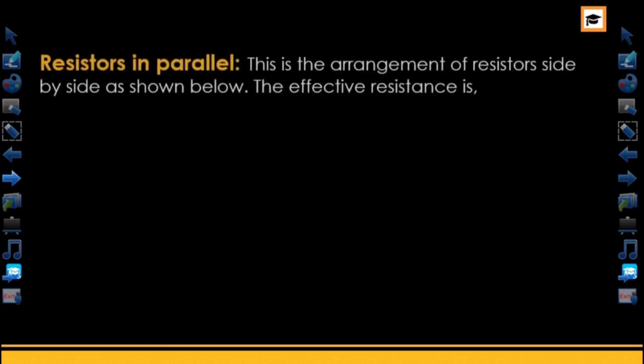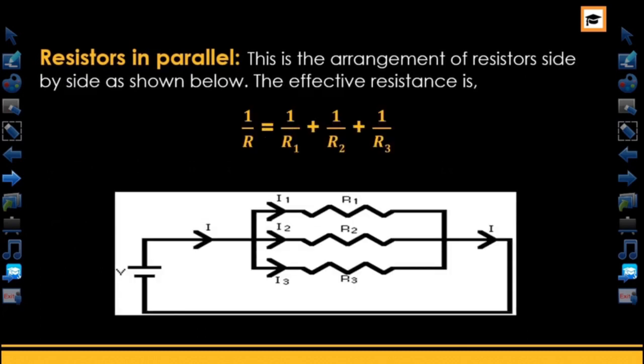Now let's take a look at the parallel arrangement, where resistors are arranged side by side. In this case, the effective resistance is given as 1/R equals 1/R1 plus 1/R2 plus 1/R3. Looking at the diagram, R1 is on top of R2, and R2 is on top of R3 — this is resistors arranged in parallel.